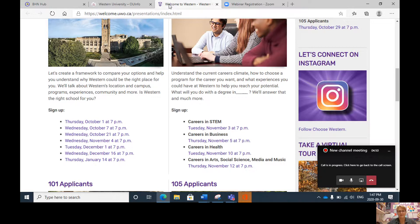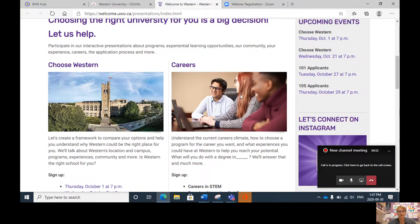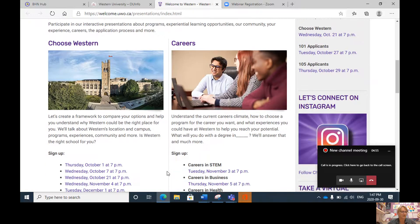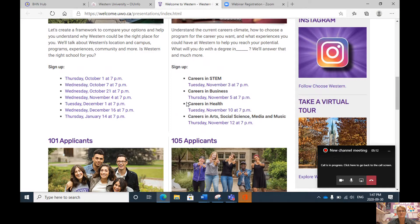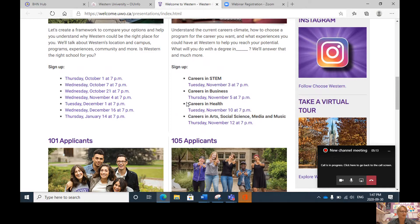If you have time, I would encourage you to look at the career section of this Western website. Here you can also sign up for webinars that answer the question: what will I do with a degree in STEM, business, health, or the arts? This will be a very valuable webinar for students who know what they want to study but are wondering where it could lead when they're done.